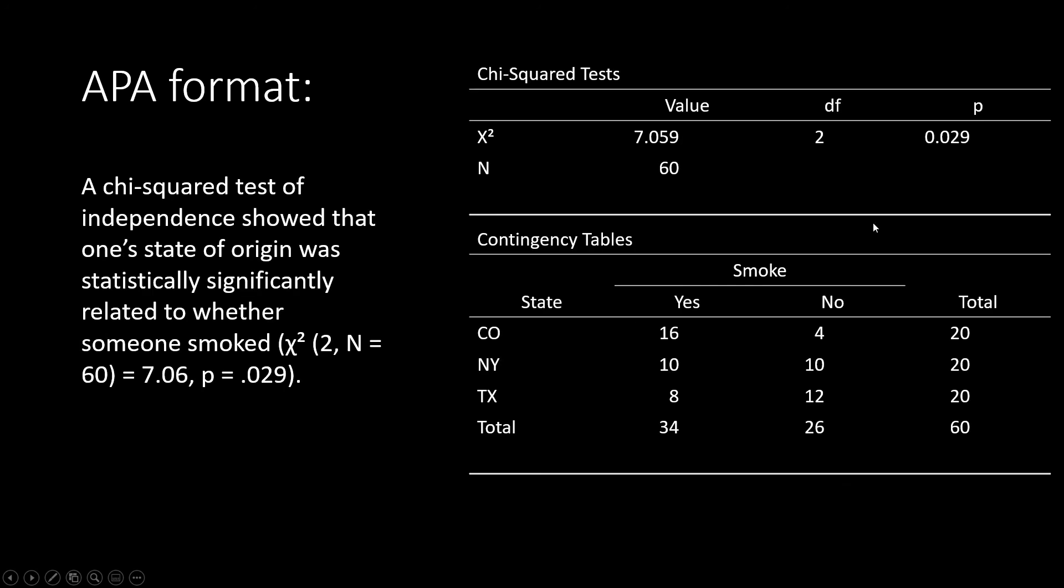In my next example, I did have a significant relationship between my two independent variables, one state of origin, and whether or not someone smoked. I've written a sentence that conveyed that, and then I've entered my statistics again here. My degrees of freedom and sample size in parentheses, my chi-squared value, and my p-value.